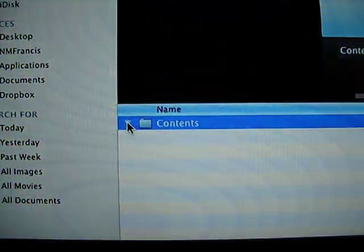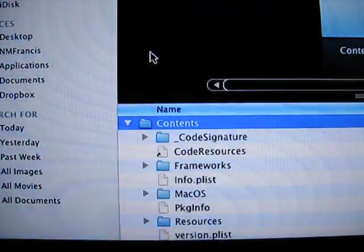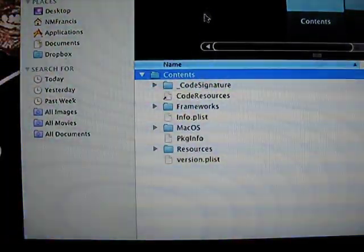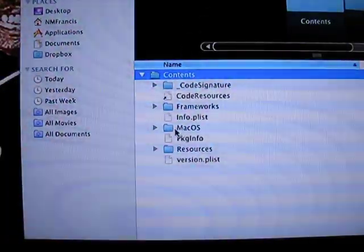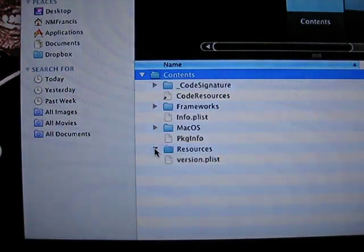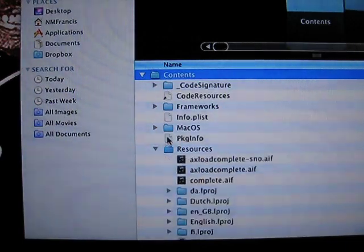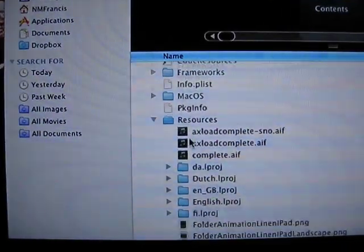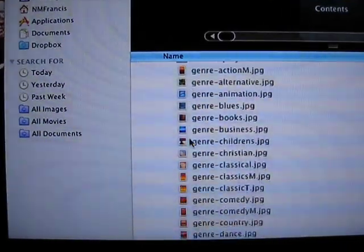And you're going to open this. And you're going to go to Resources. And you scroll down.